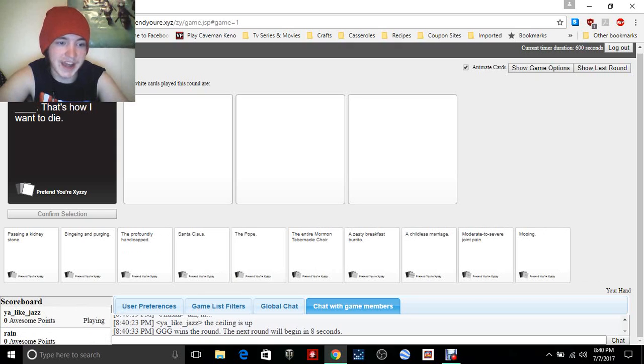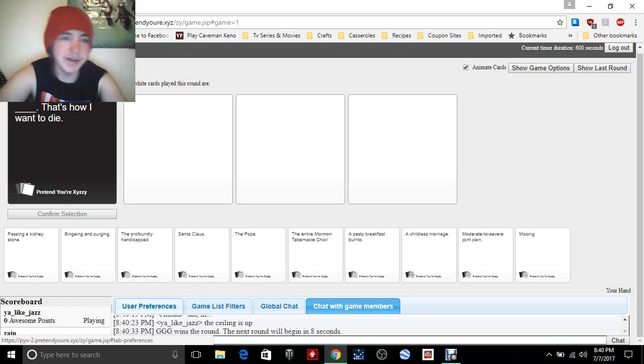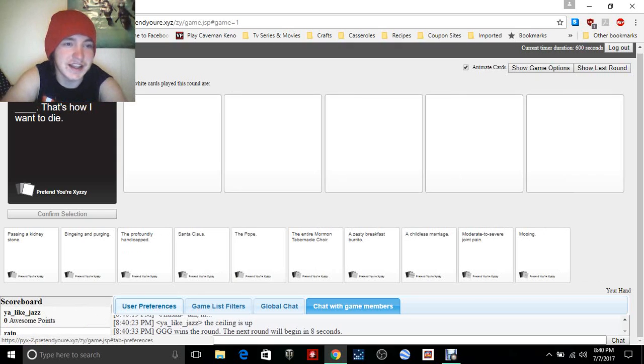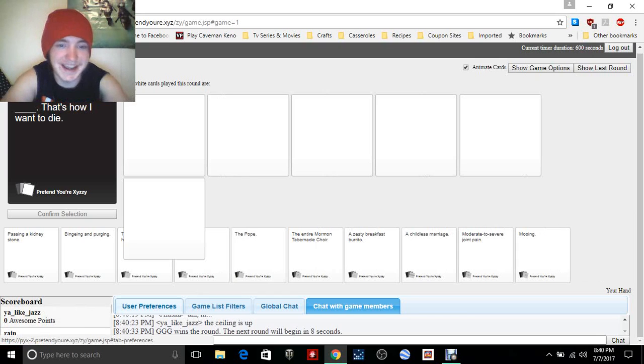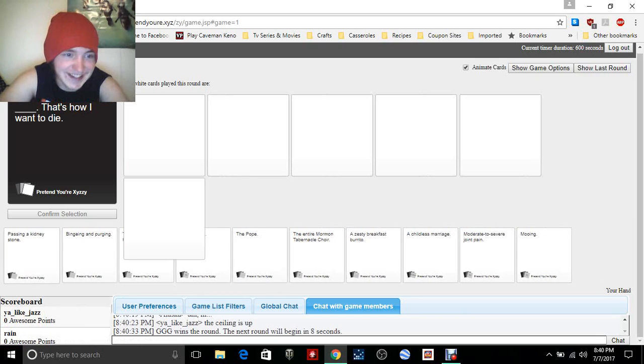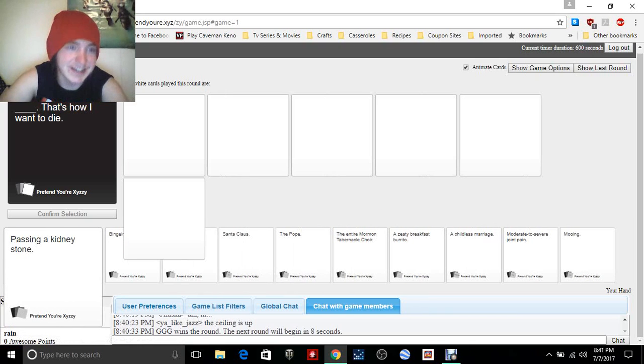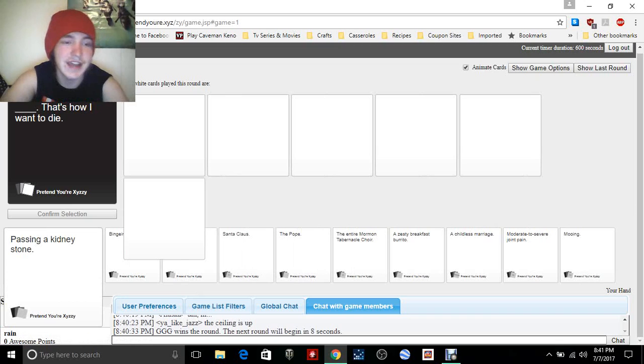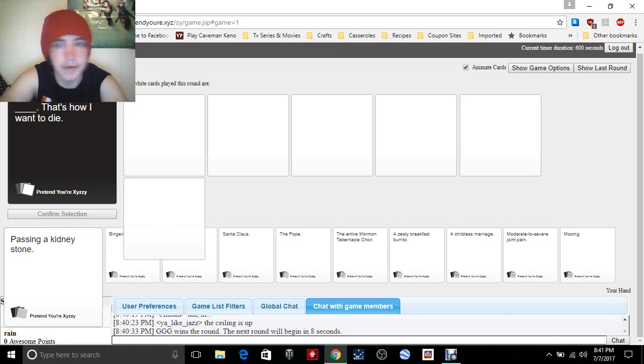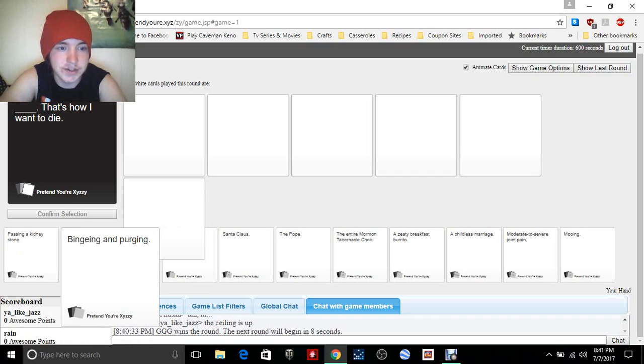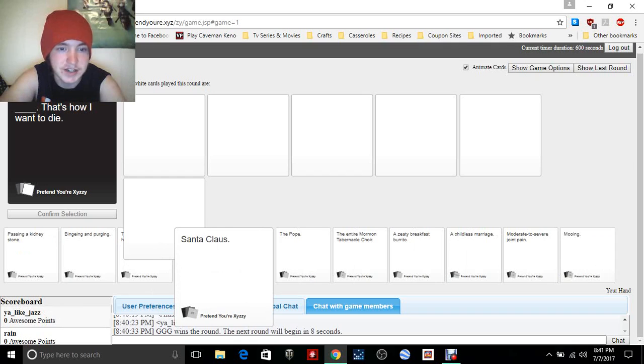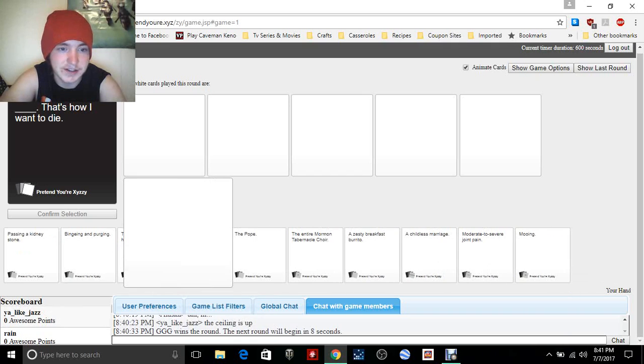Oh I won that! All right, blank, that's how I want to die. So I'm gonna select a white card that goes inside of the black card there. So binging and purging, Santa Claus.